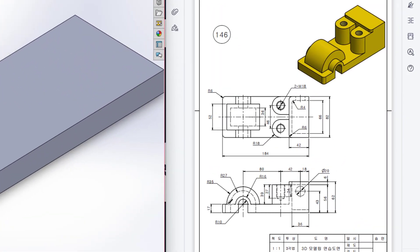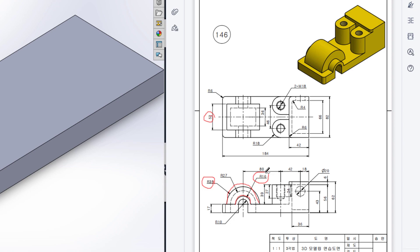Then we will draw the semi-circle portion. This semi-circle portion has a radius of 35 and an Extrude Boss of 52 units. We also have another small semi-circle with a radius of 16 units, which will be extruded up to the surface on both sides.